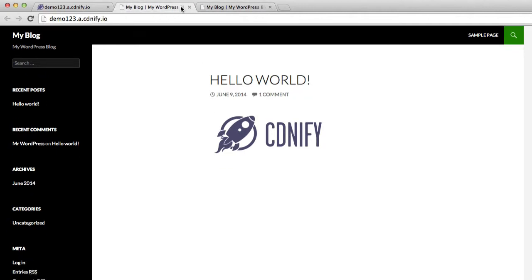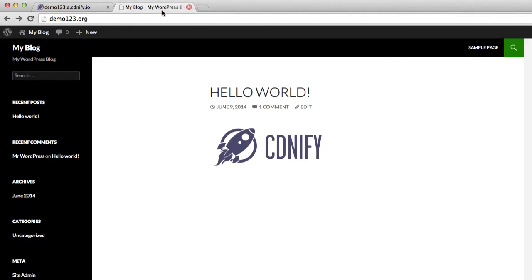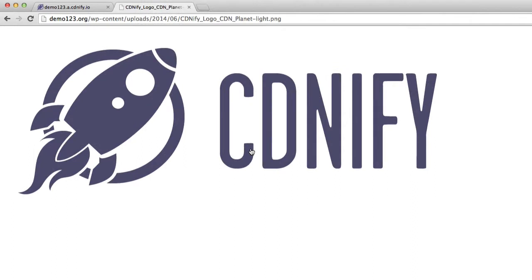Now we'll head back to our domain. Although our resource is set up, our assets aren't being pulled from the CDN. For example, this asset here is being pulled from the origin, demo123.org forward slash etc.